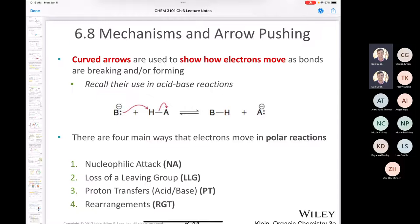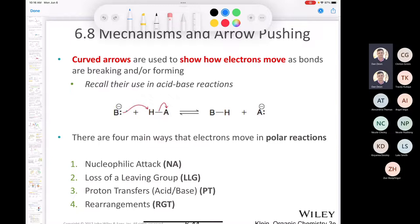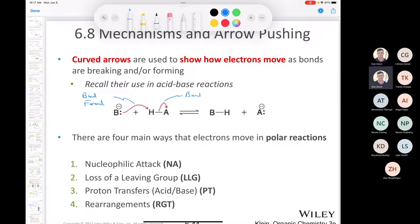We use curved arrows in acid-base reactions. For example, the base takes a pair of electrons — since the base is a Lewis base, it's an electron donor — so this arrow represents a bond being formed. The second curved arrow means you're breaking the bond between the hydrogen and the conjugate base of the acid. So we're forming a bond and we're breaking a bond.